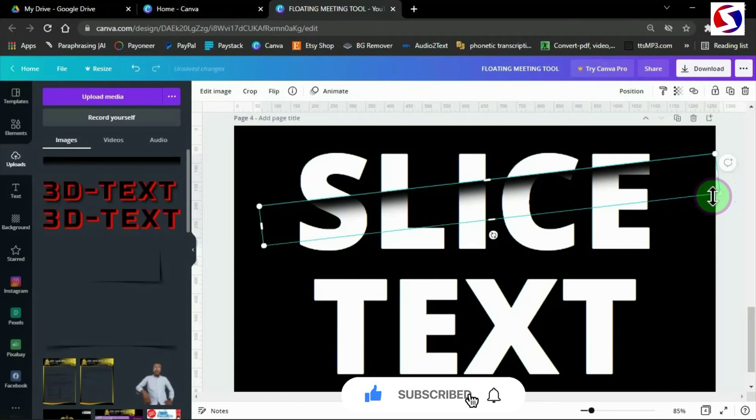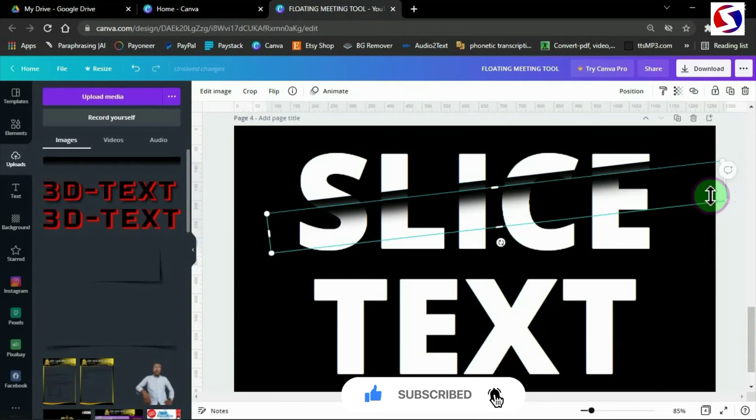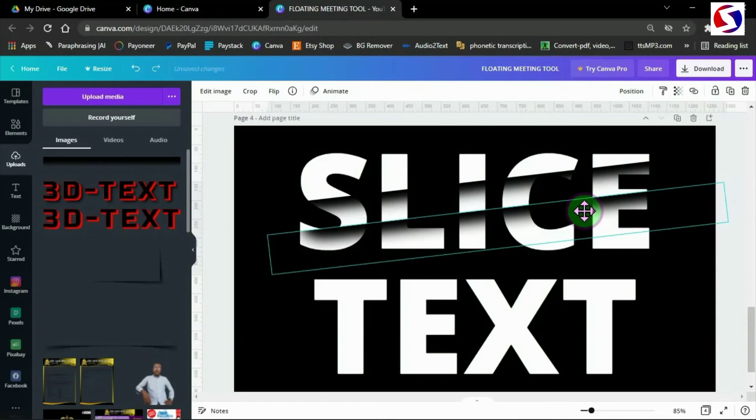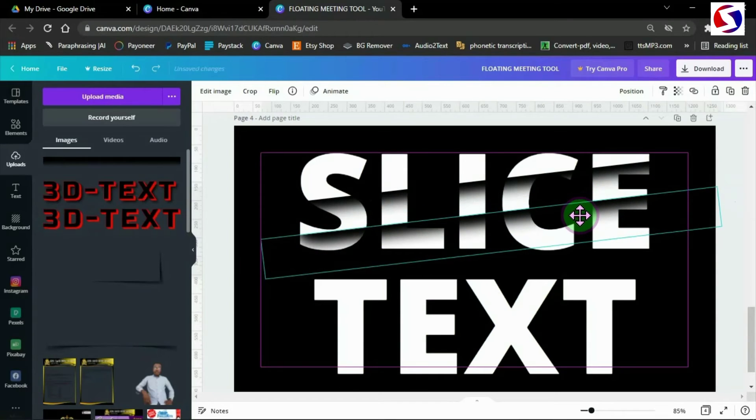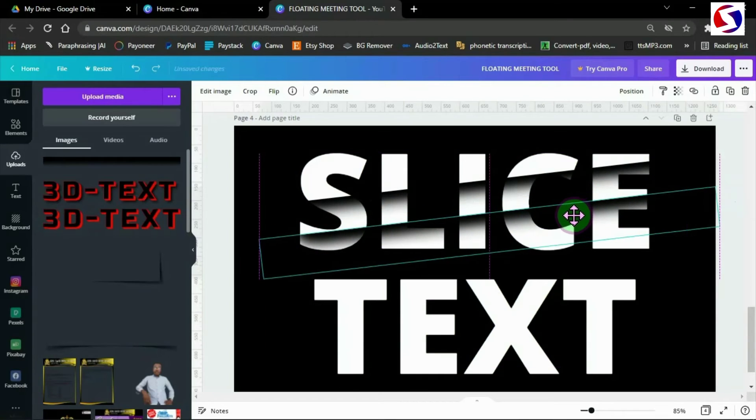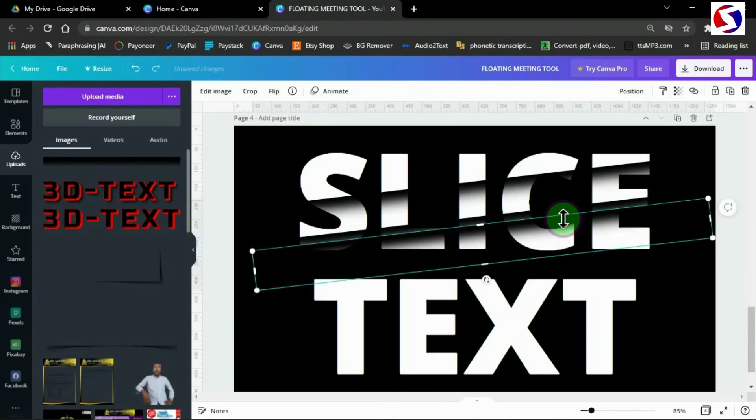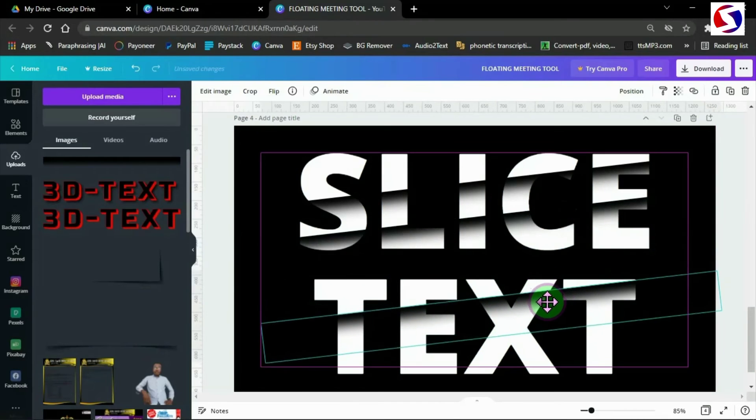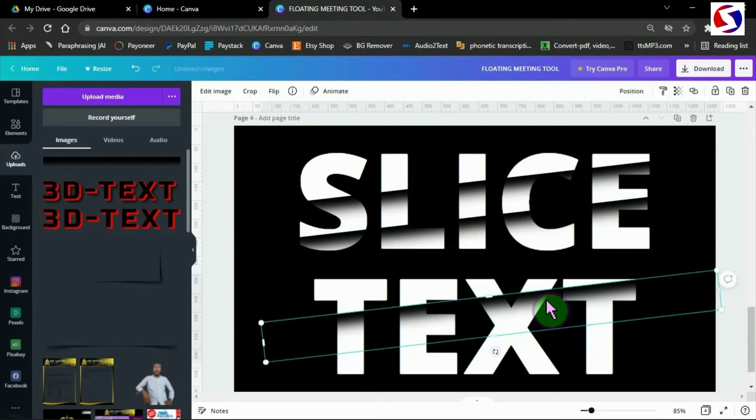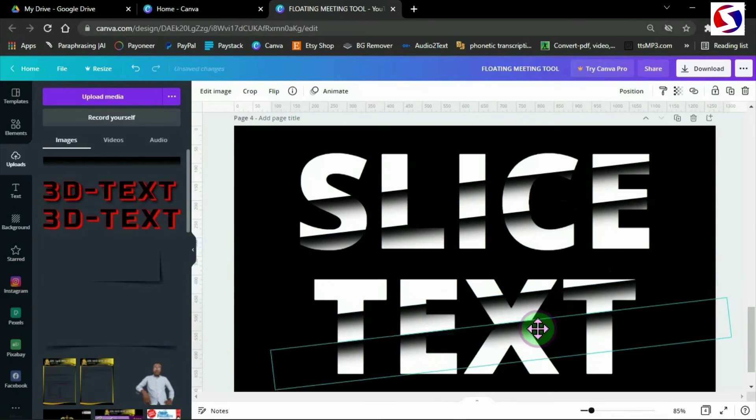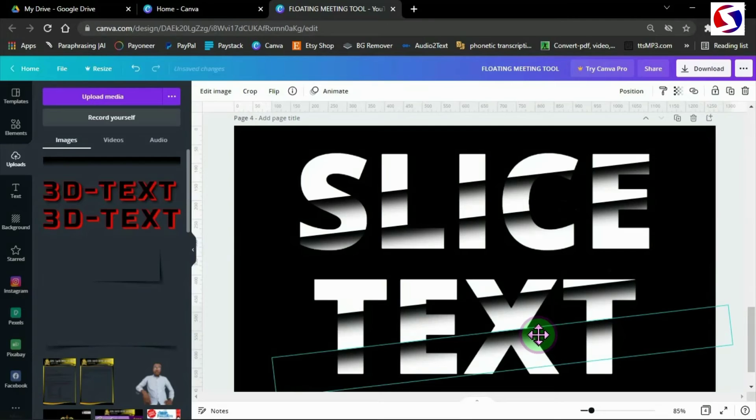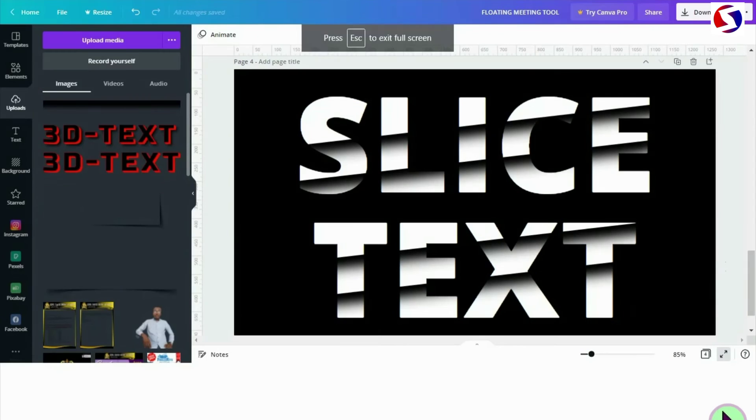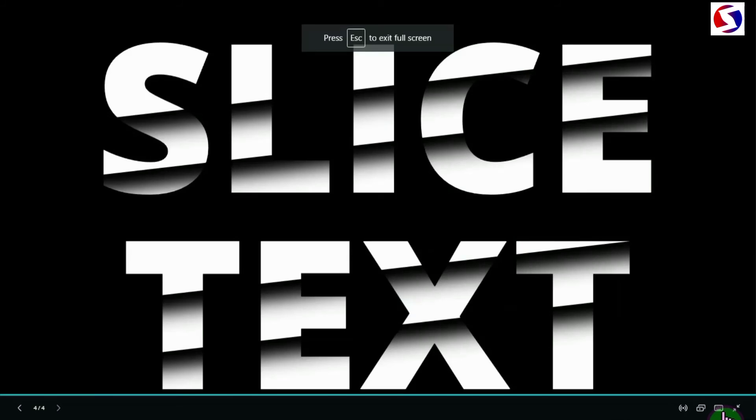Then I use Ctrl D or Cmd D to duplicate and give it double slicing. I keep duplicating with Ctrl D and keep slicing. Let us preview it now. There's the result.